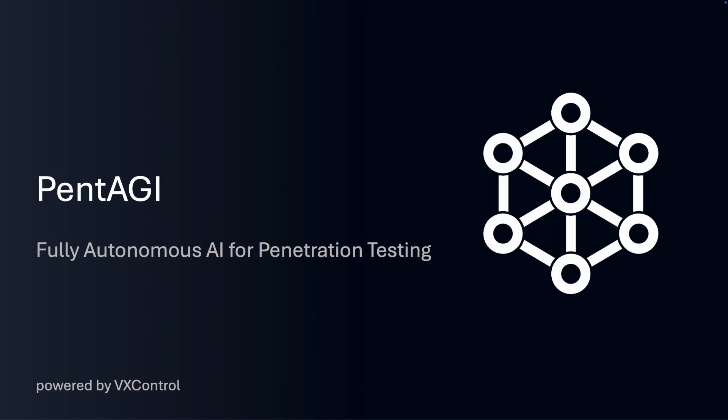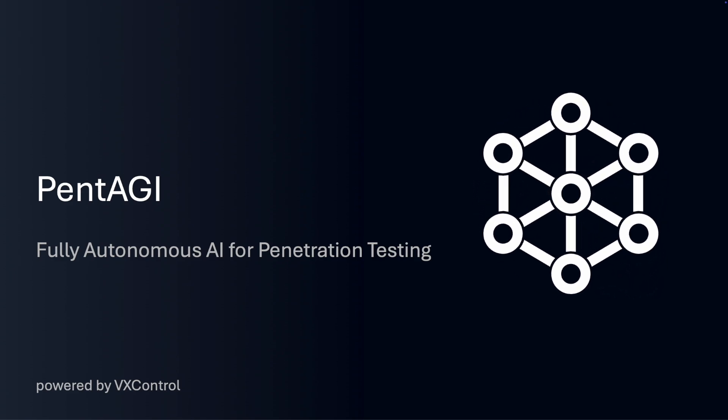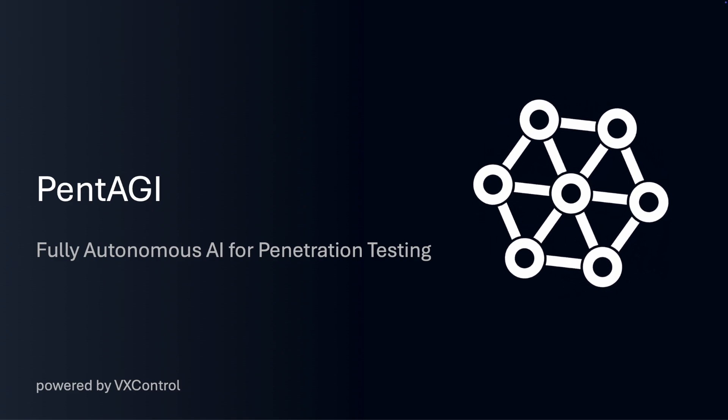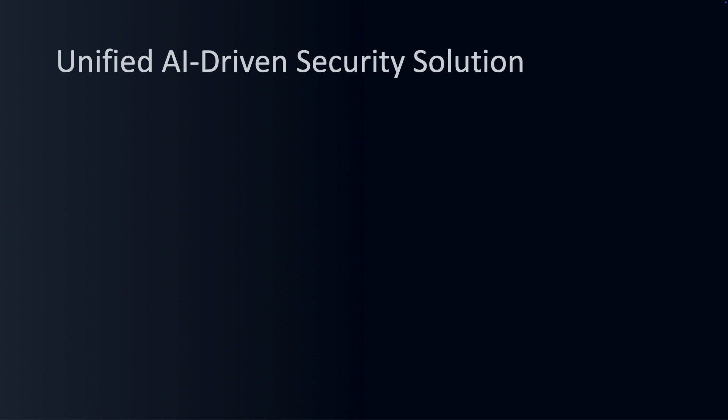Hello everyone! It's great to see so many faces here today. I'm thrilled to have the opportunity to introduce you to a groundbreaking tool that's making waves in the field of information security. Have you ever wondered how artificial intelligence can enhance security testing? Well, let me tell you about Pentagi.